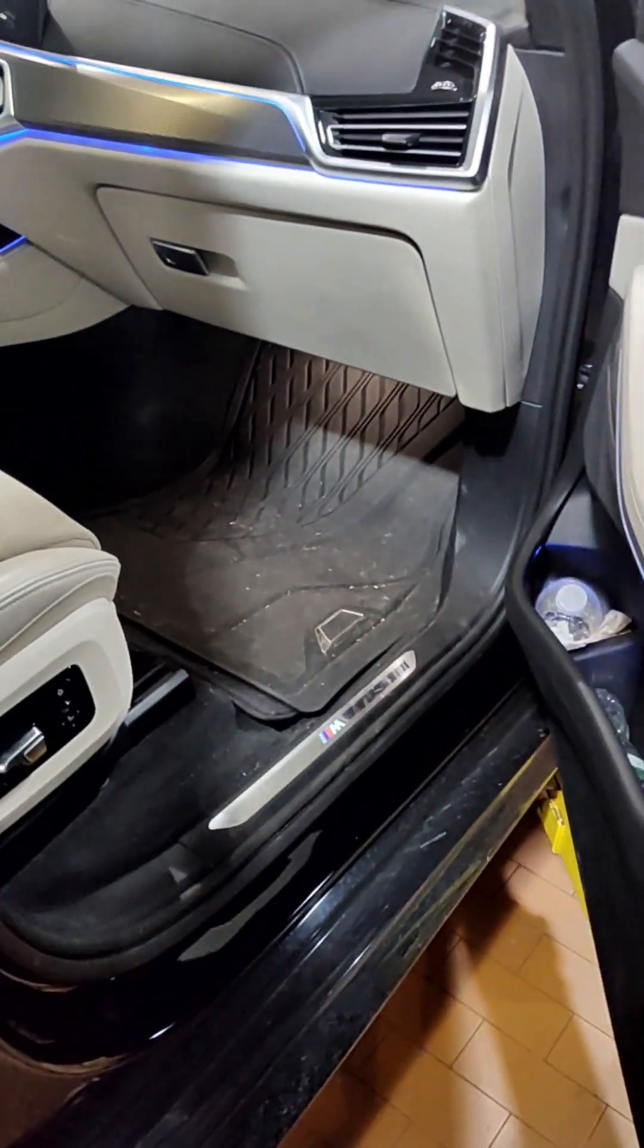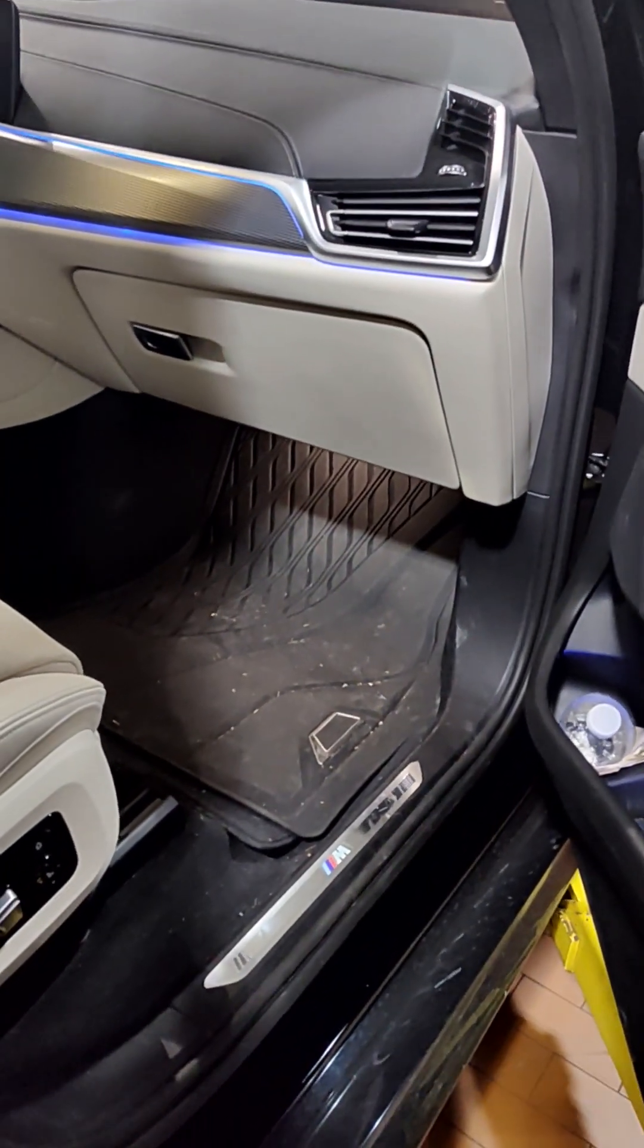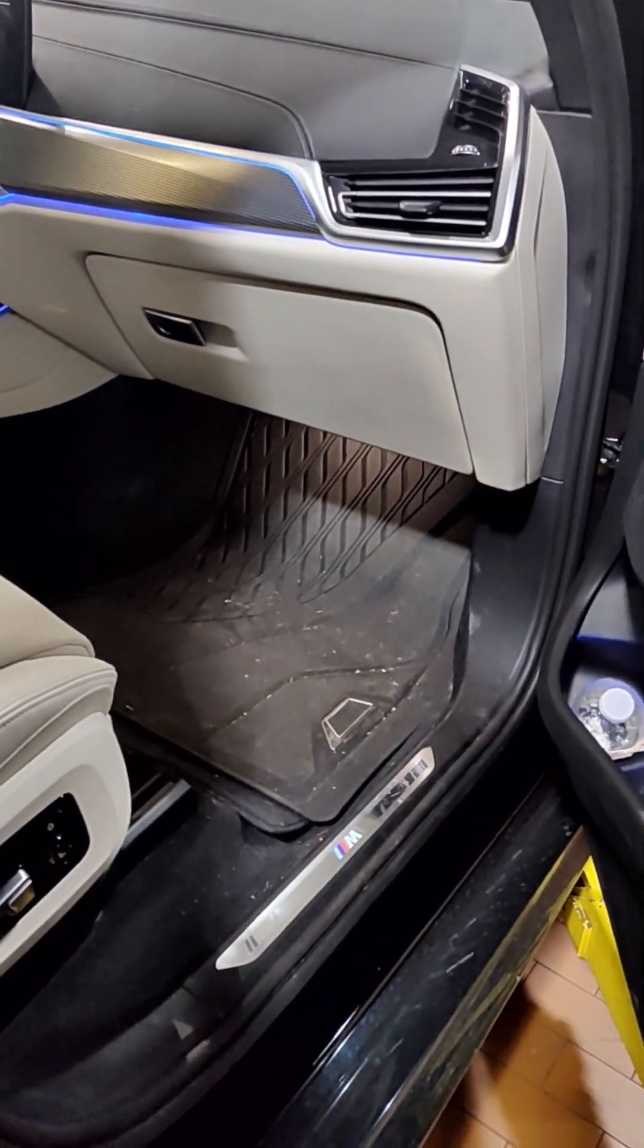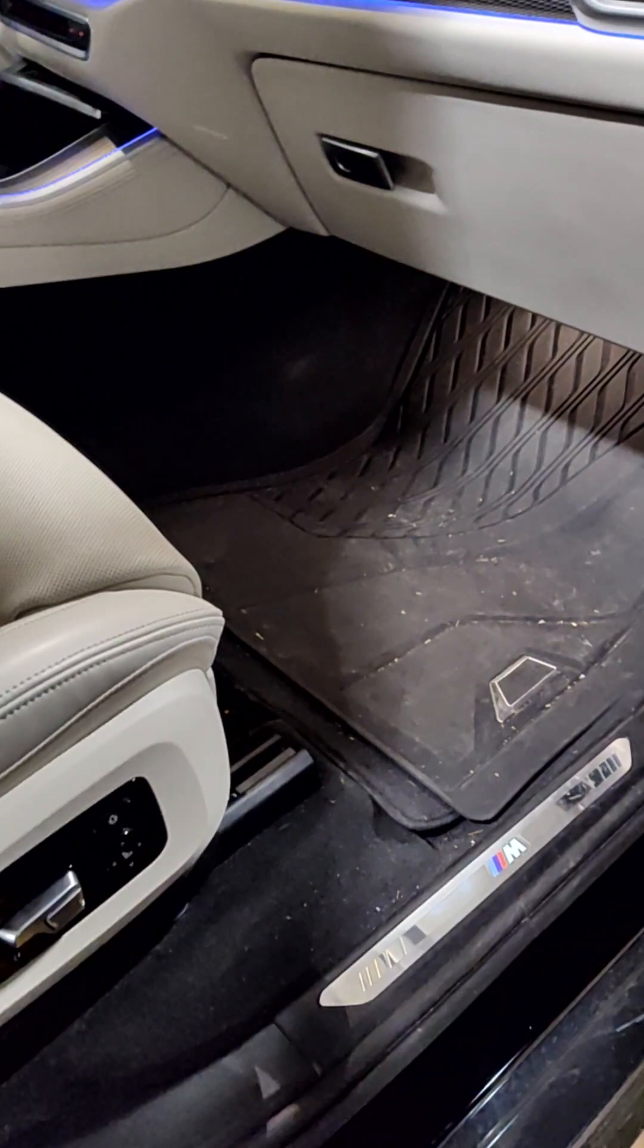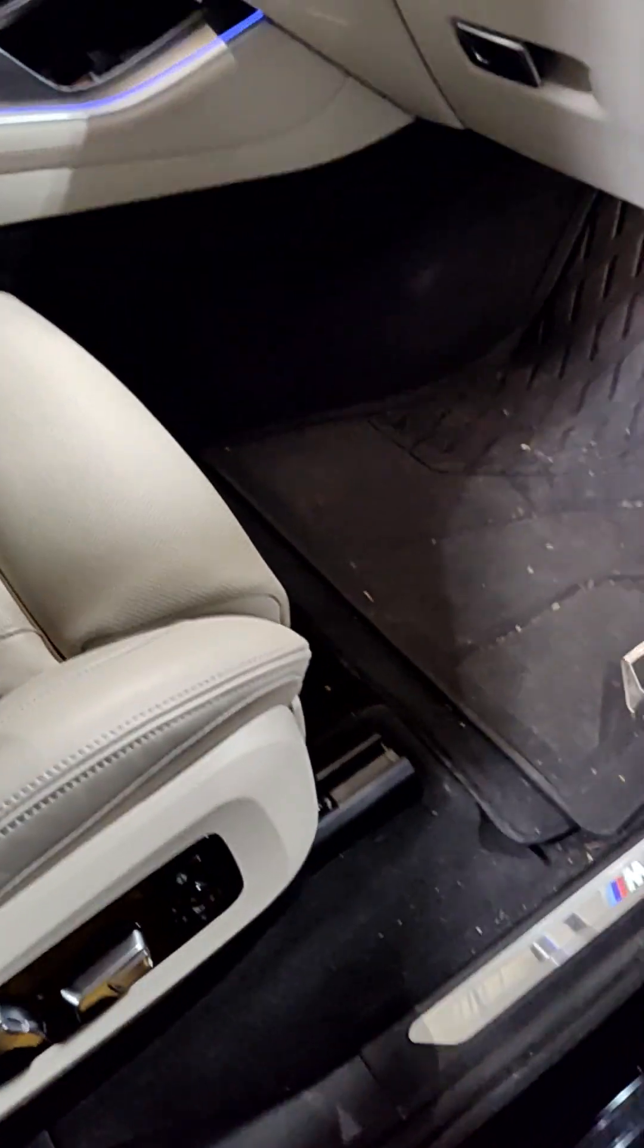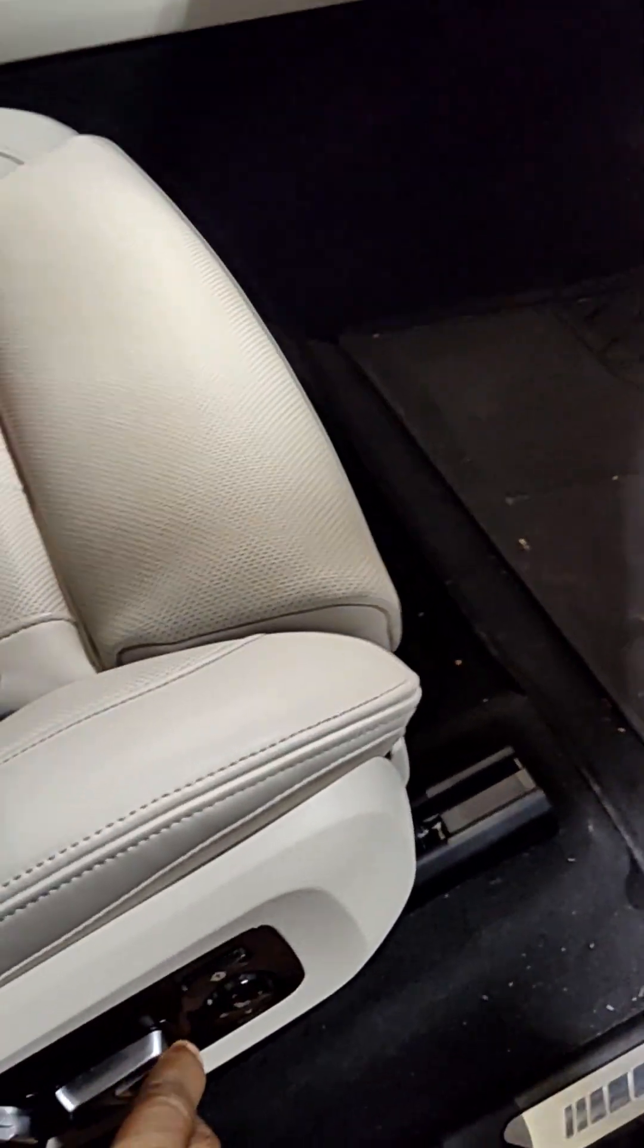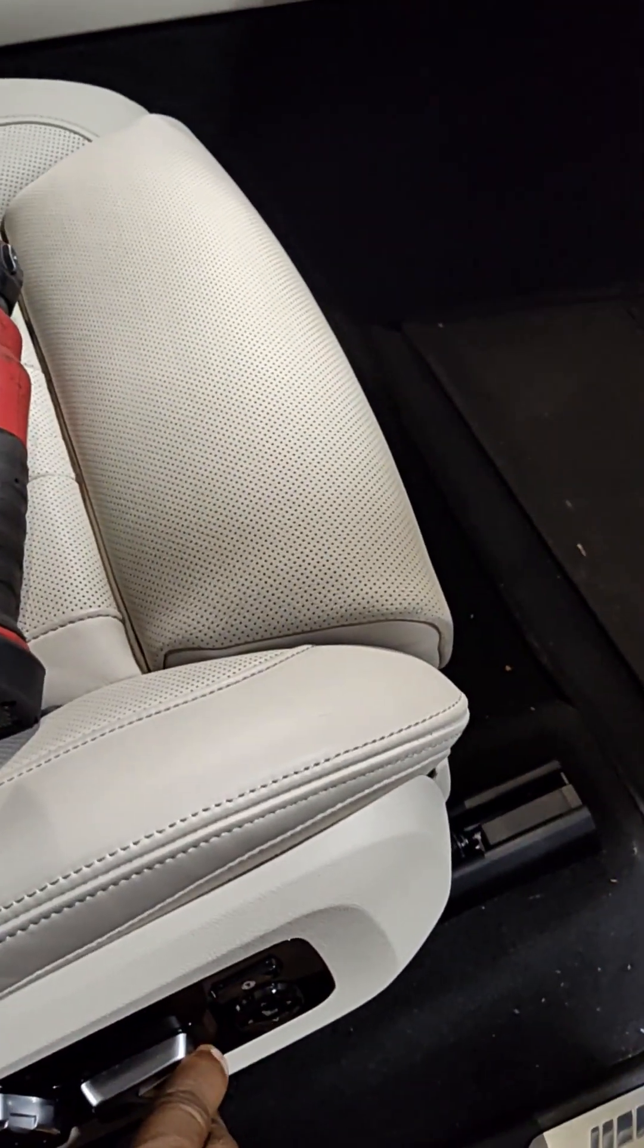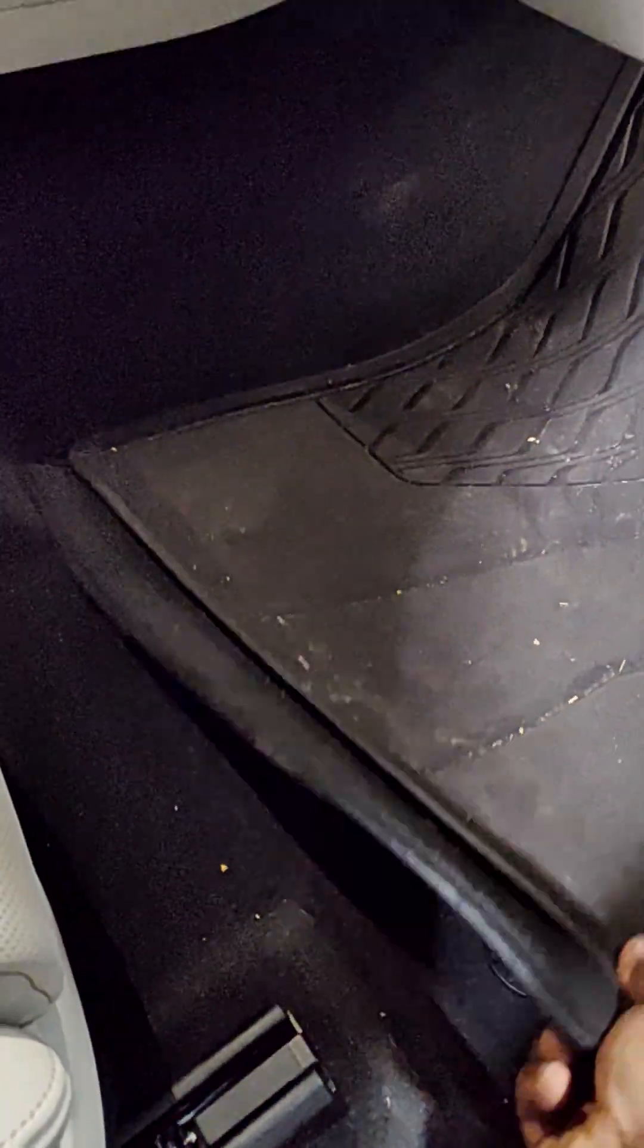The location is under the glove box on the passenger side. To get there, you have to move the seat back and you have to remove the carpet.